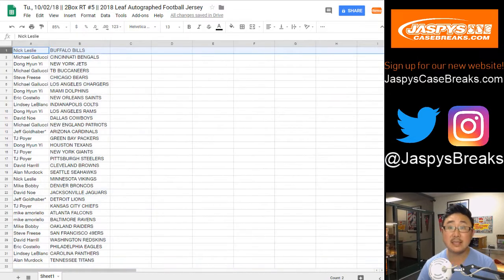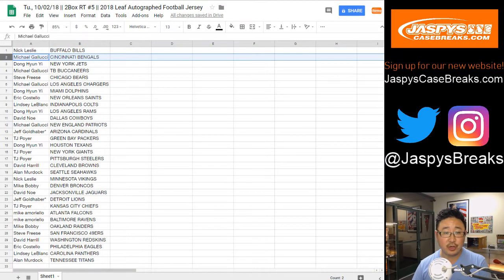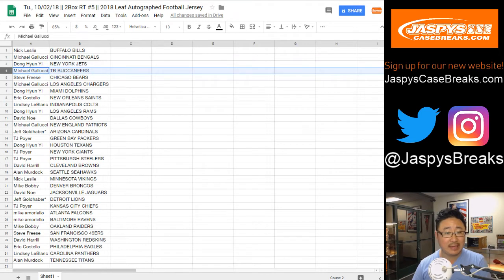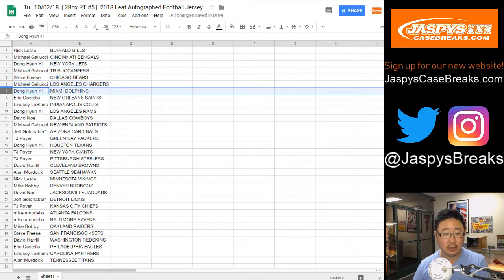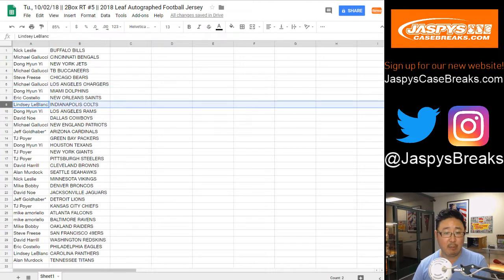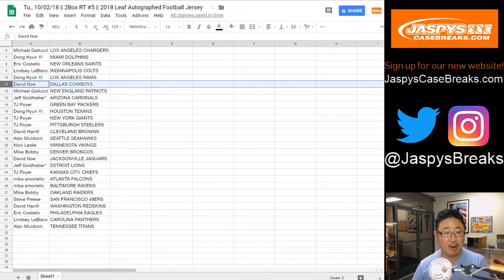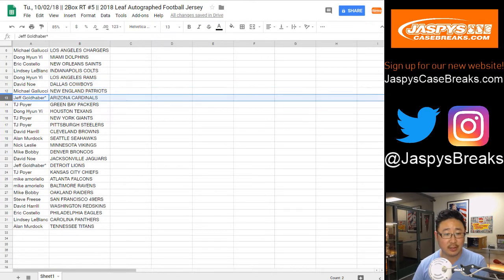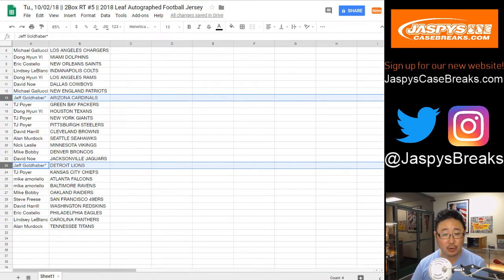All right. So, Nick Leslie with the Bills. Michael Gallucci with the Bengals. Lee Dong-hyun with the Jets. Michael Gallucci, Buccaneers. Steve Freese, Bears. Michael, Chargers. Dong-hyun with the Dolphins. Eric, Saints. Lindsey LeBlanc with the Colts. Dong-hyun with the Rams. David Ngo, Cowboys. Michael Gallucci, Patriots. Jeff, with your last spot. Mojo stars right next to you. Cardinals and Lions.